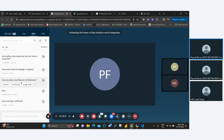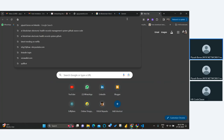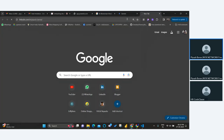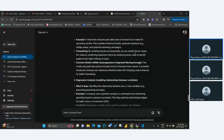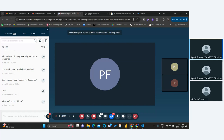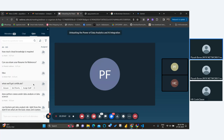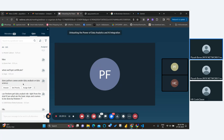Can you share your resume for reference? I can share my resume — you can search my name on LinkedIn. I'll share my profile link. I've also provided a link in the chat — please check it.